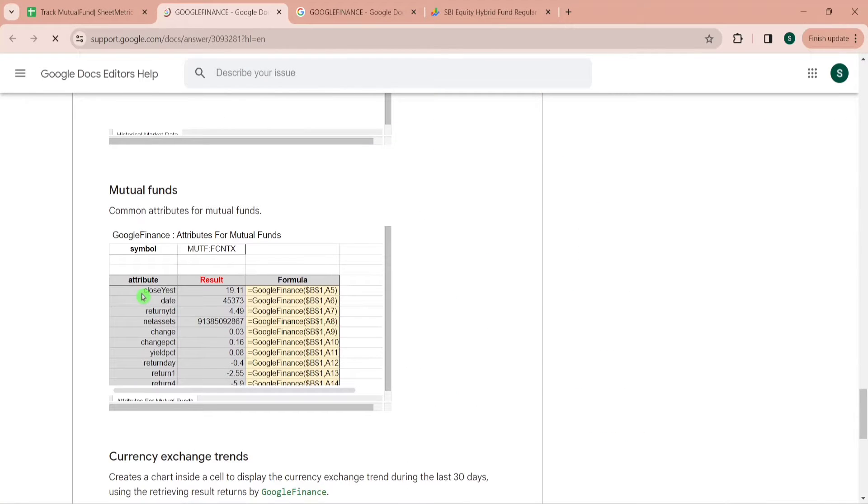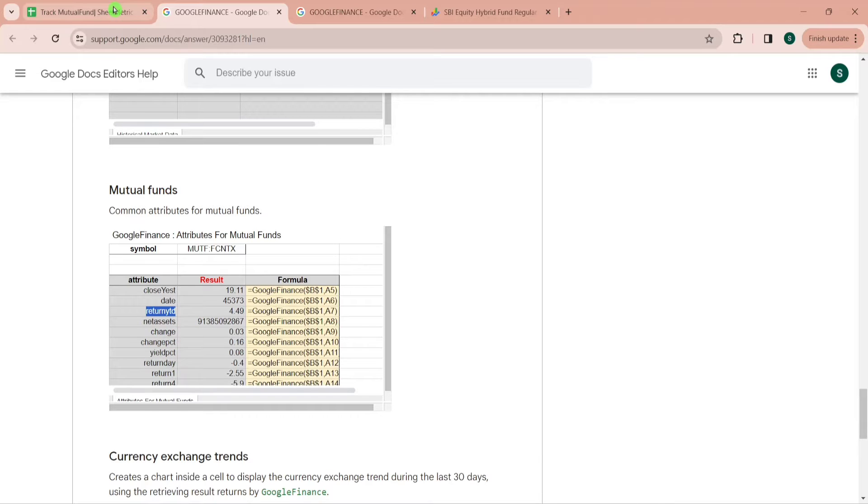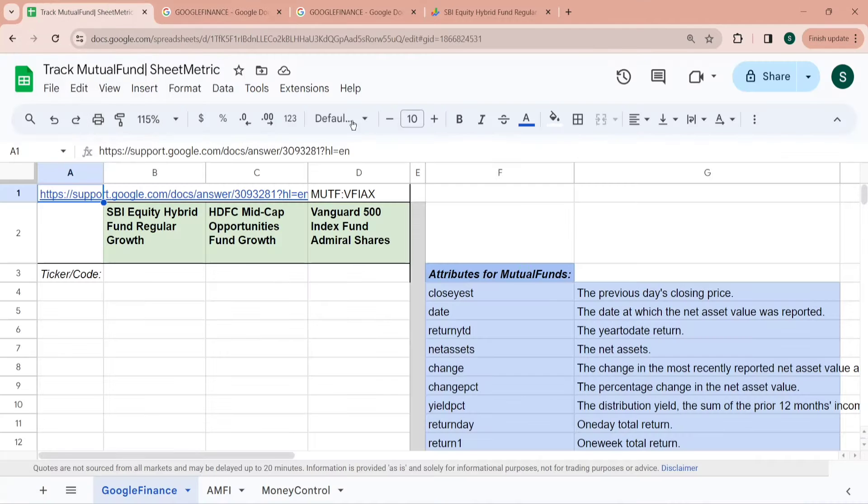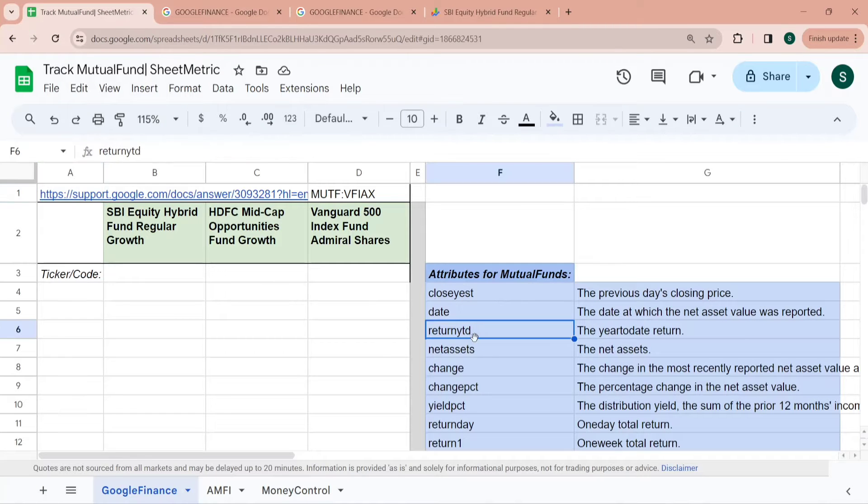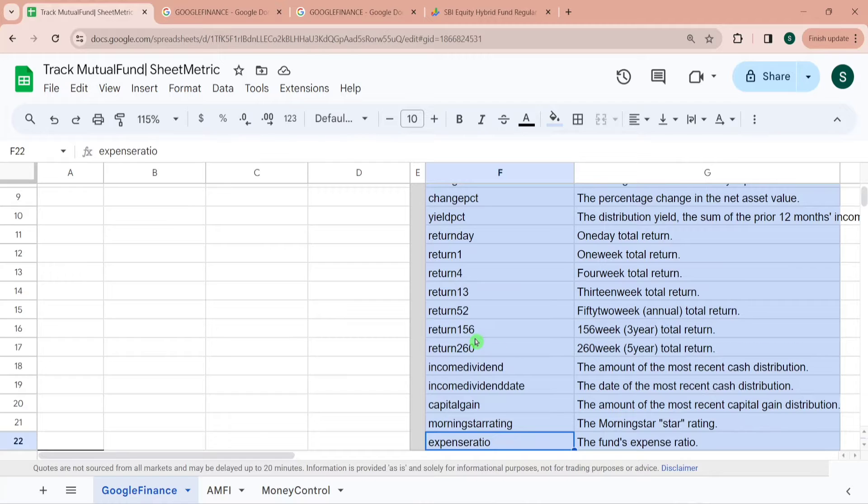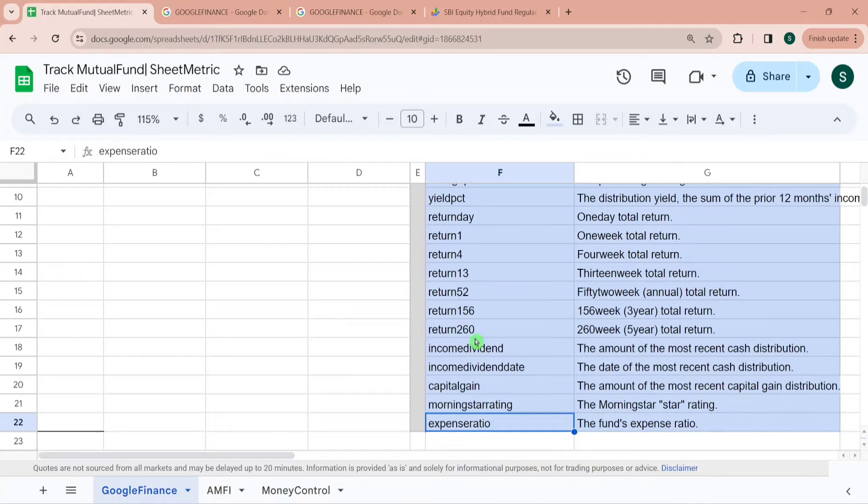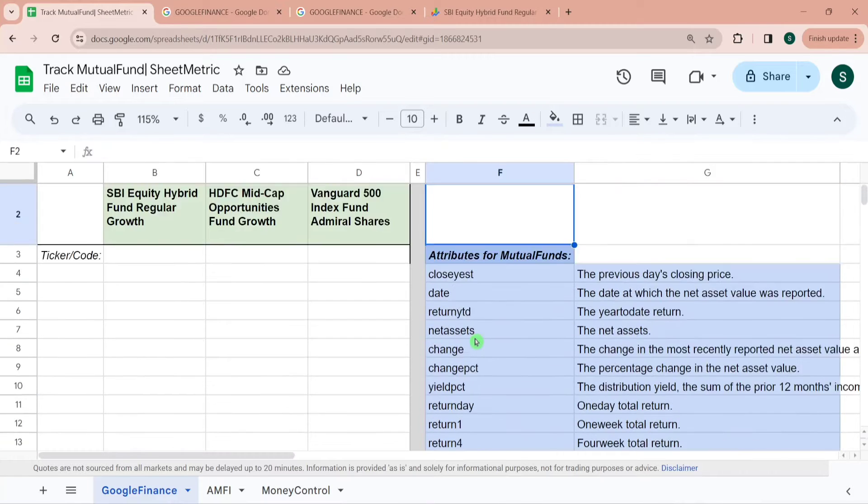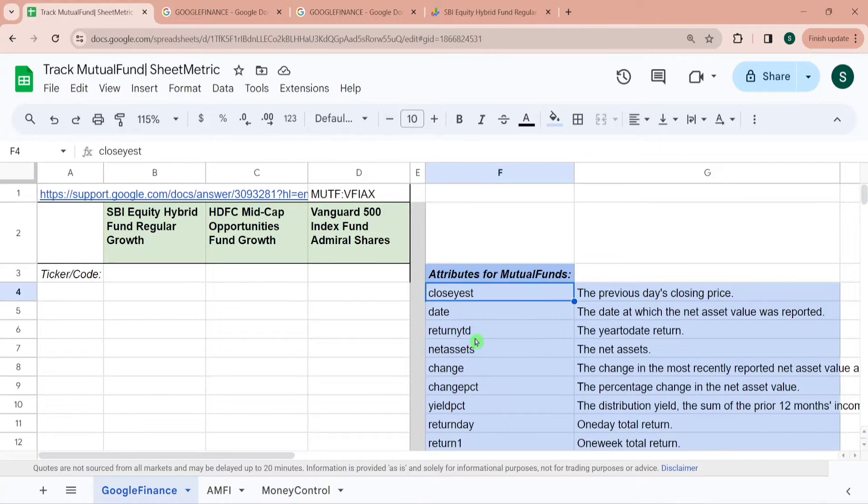So close yesterday, date, return year till date, net asset, change, change percentage, etc. I've listed down all these 19 attributes over here and we will use this to pass it in Google Finance Function.